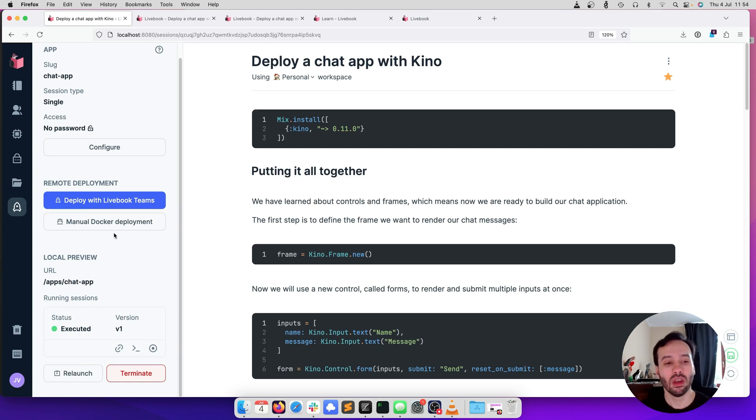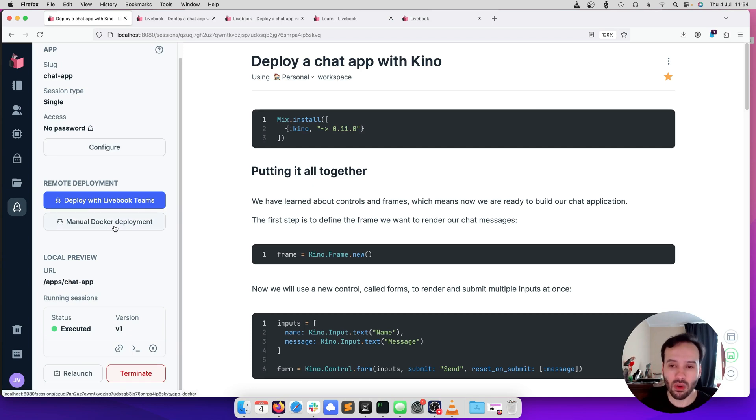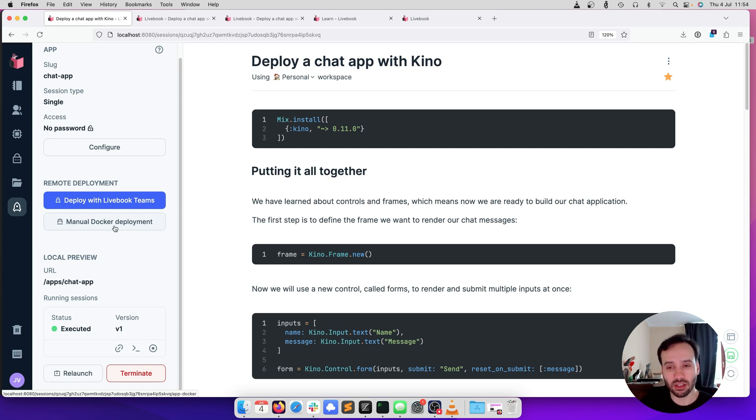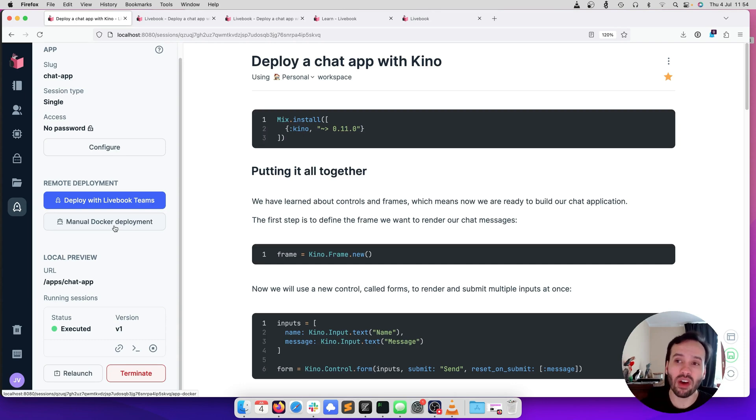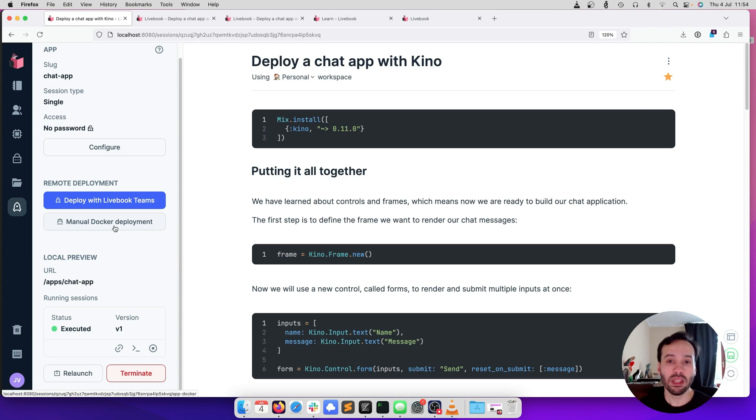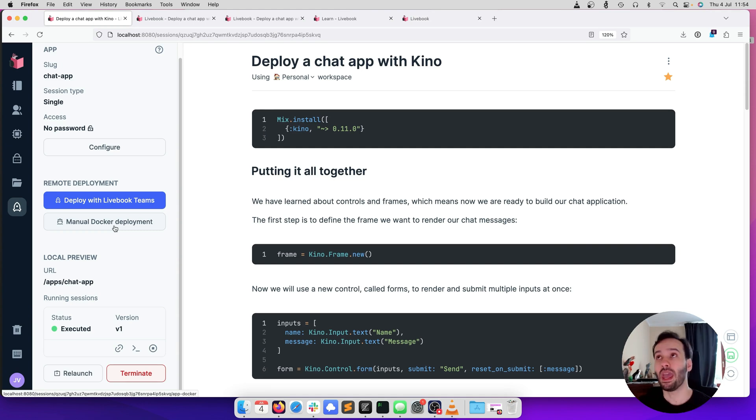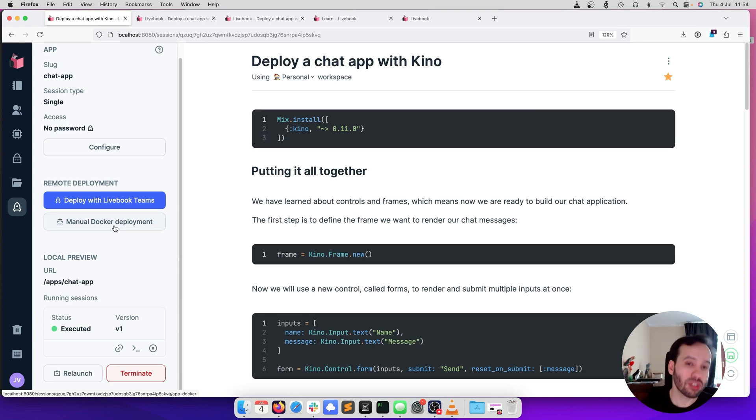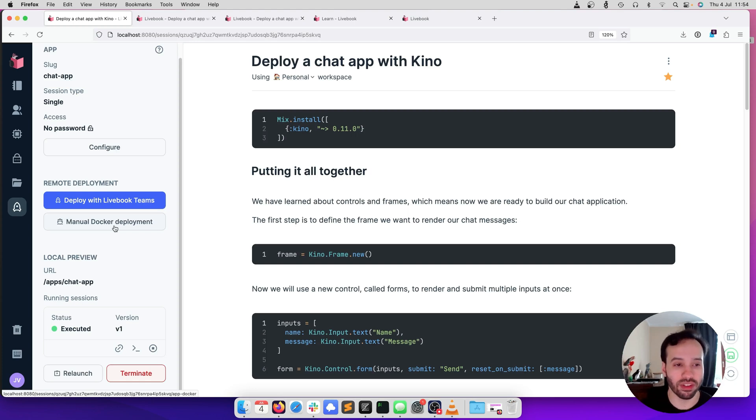We have two options. The first one is manual Docker deployment. It's going to get the notebook, and if you have any secrets and other information, it's going to package everything into a Docker file that you can go and manually deploy to production. It's a good way to get started, but the issue with this approach is that it's manual. Every time you change a secret or the notebook, you have to update the Docker file, generate it again and push the image to production.